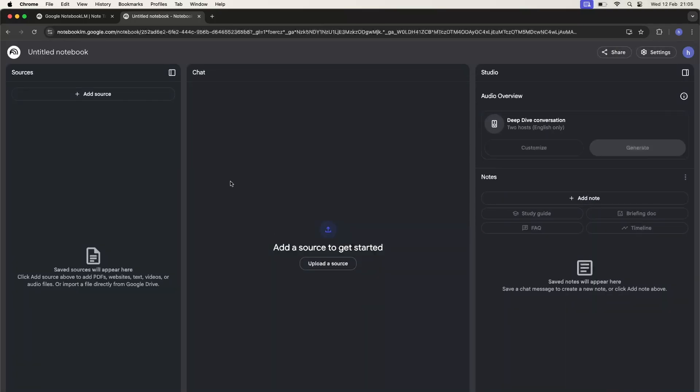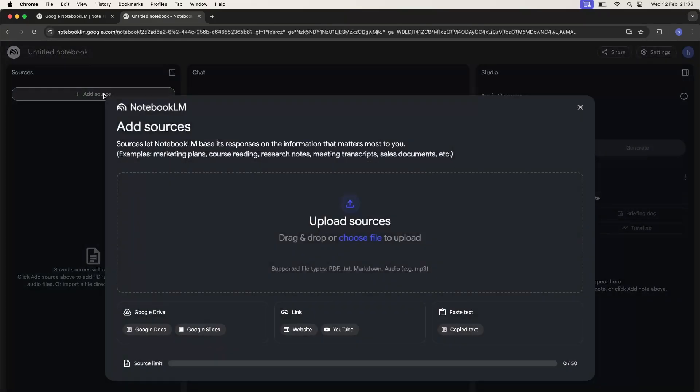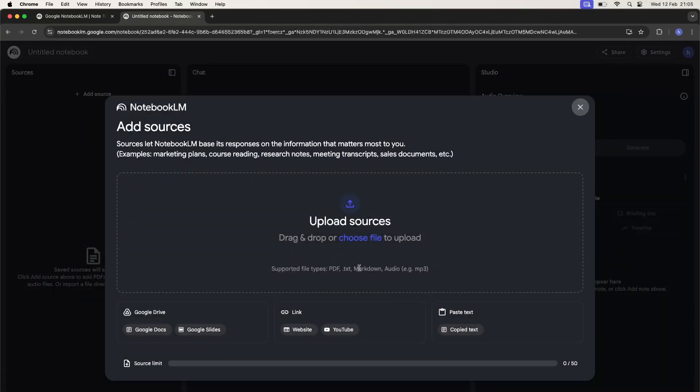I'm going to tap on create and as you can see, there's a panel to add a source. You can add a link from YouTube, paste your text, or upload a Google Drive file.